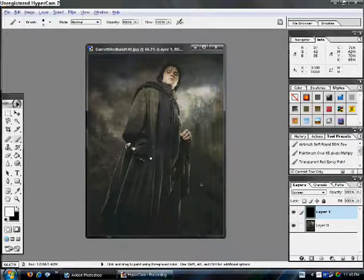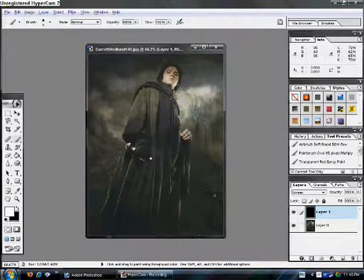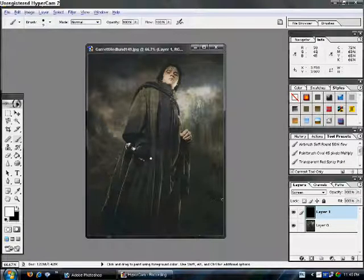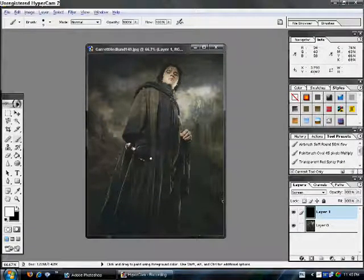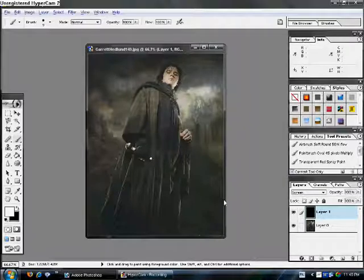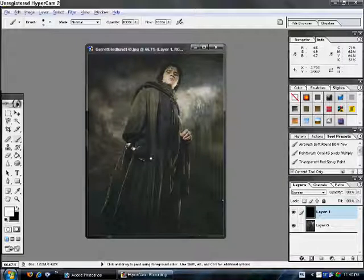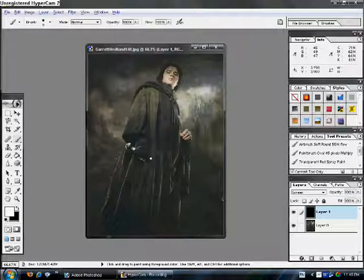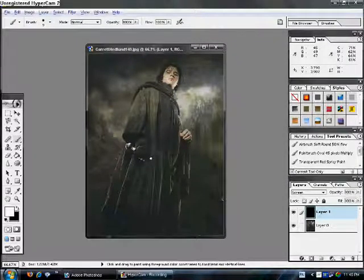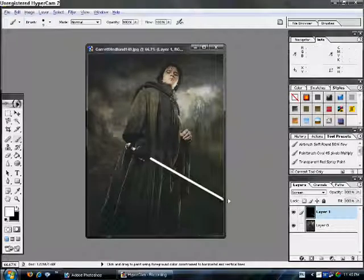Then, move your cursor, little thingamajig, to where you want the lightsaber to end. So, right here. Then, just hold Shift and click again. You have that.